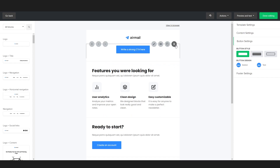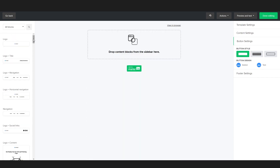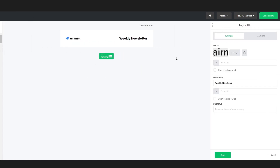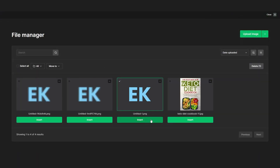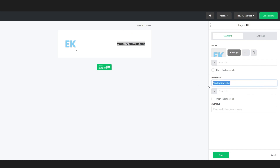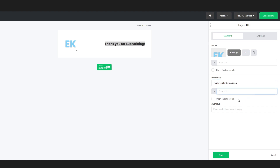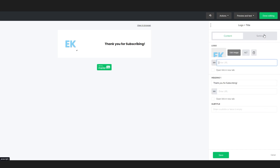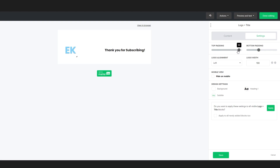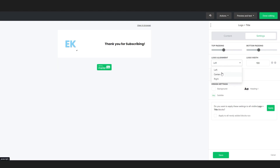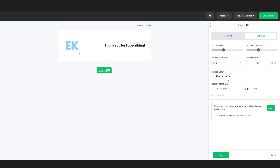I will quickly delete all of the elements so we can truly start from scratch. Now we can get started dragging in our blocks from the left. Let me add a logo and a title — I'm going to upload my logo and change the heading to 'thank you for subscribing.' If you want, you can also make the heading clickable and enter a URL. We can also add a subtitle and adjust settings like padding, logo alignment, logo width, headline color, subtitle color, and background color.